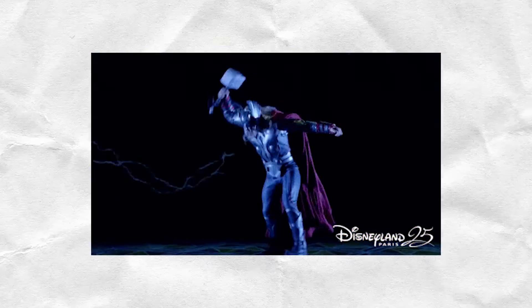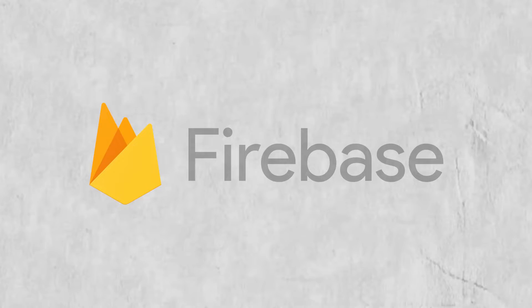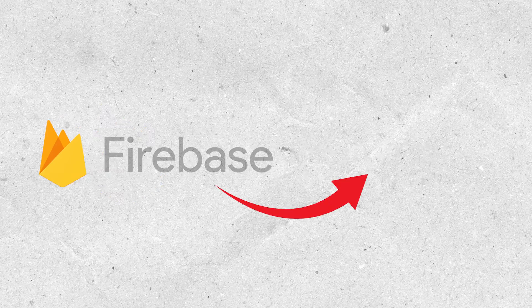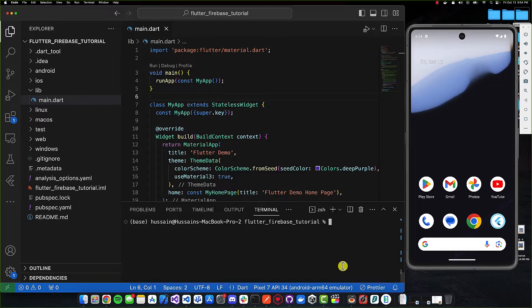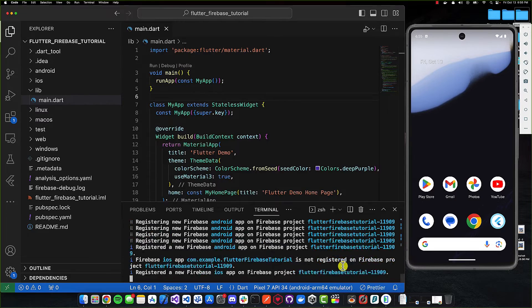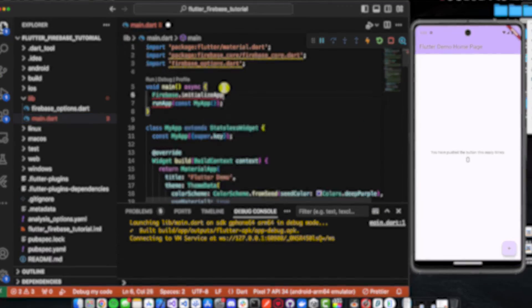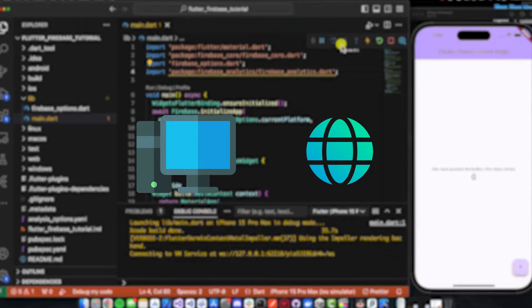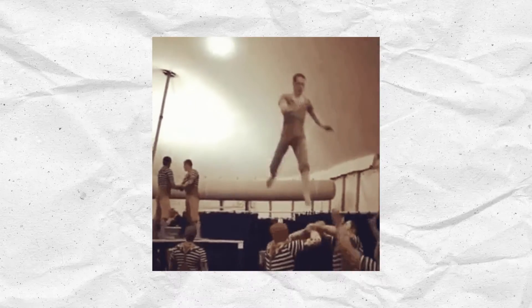Hello everybody. In today's video I'm going to be showing you a super simple way in which you can integrate Firebase with your Flutter application. We're going to be taking a look at how to integrate Firebase with both iOS and Android, and the steps I'm going to be showing you will also help you in integrating Firebase for desktop or web. So with that said, let's get into the video.